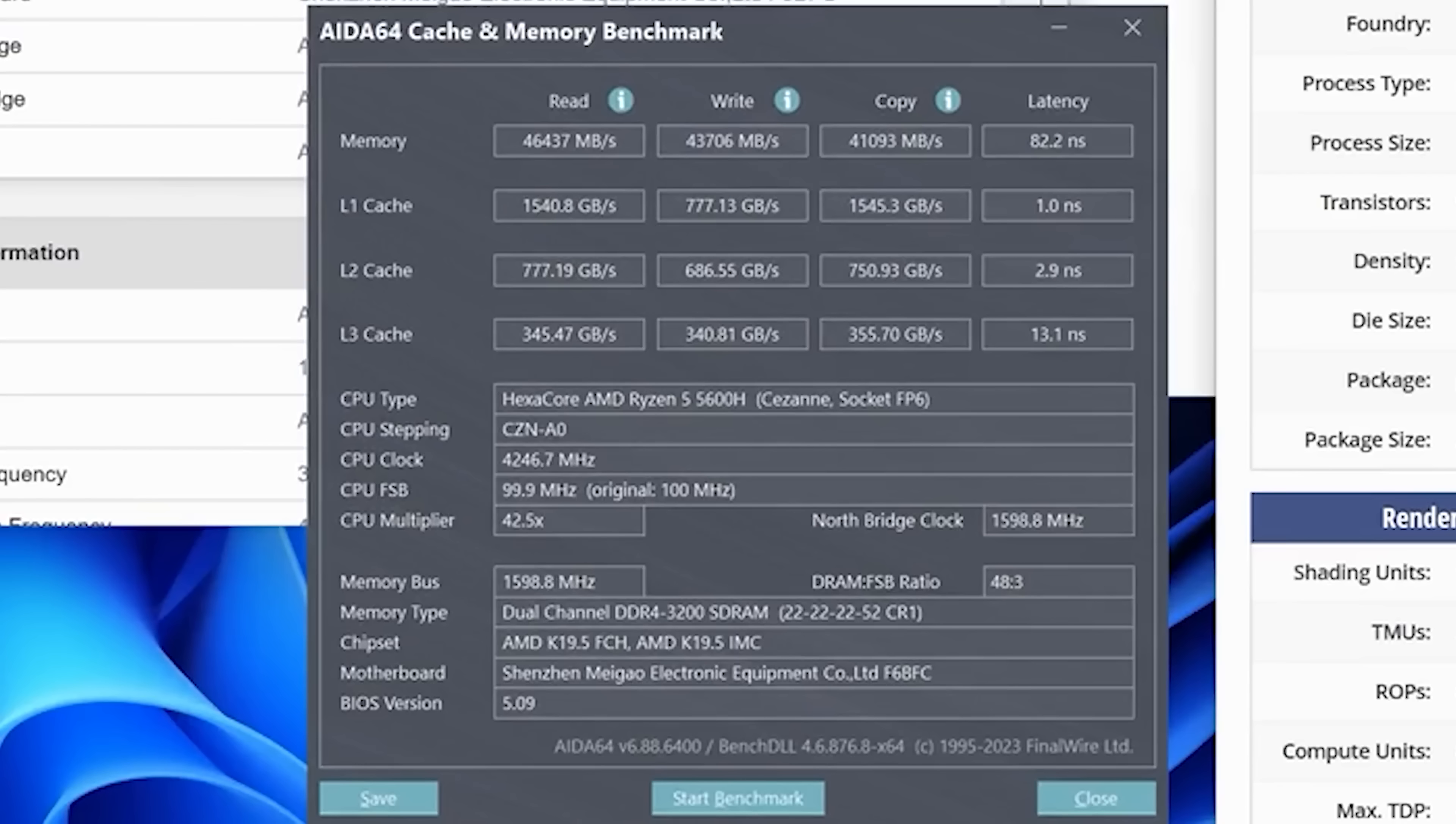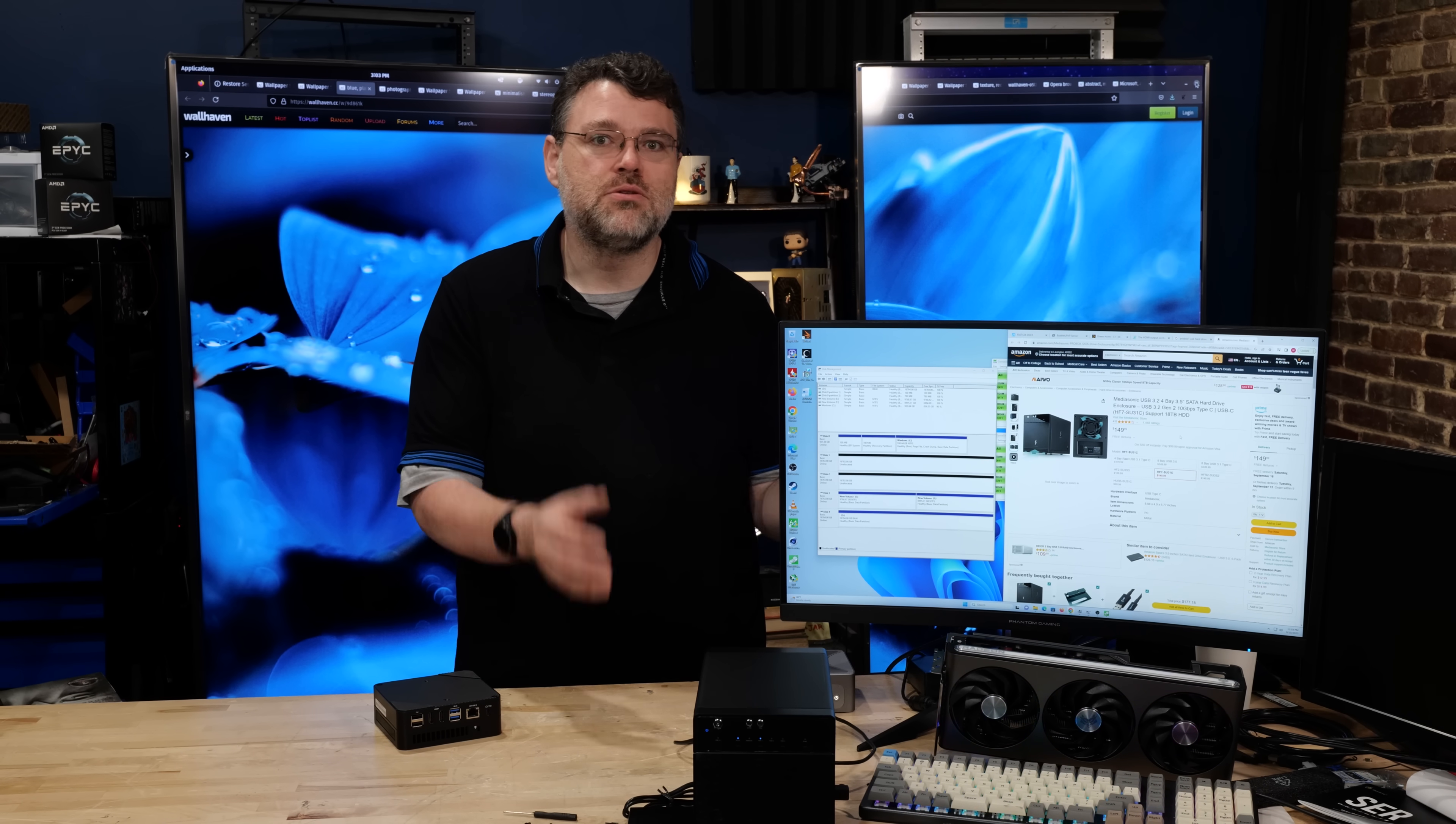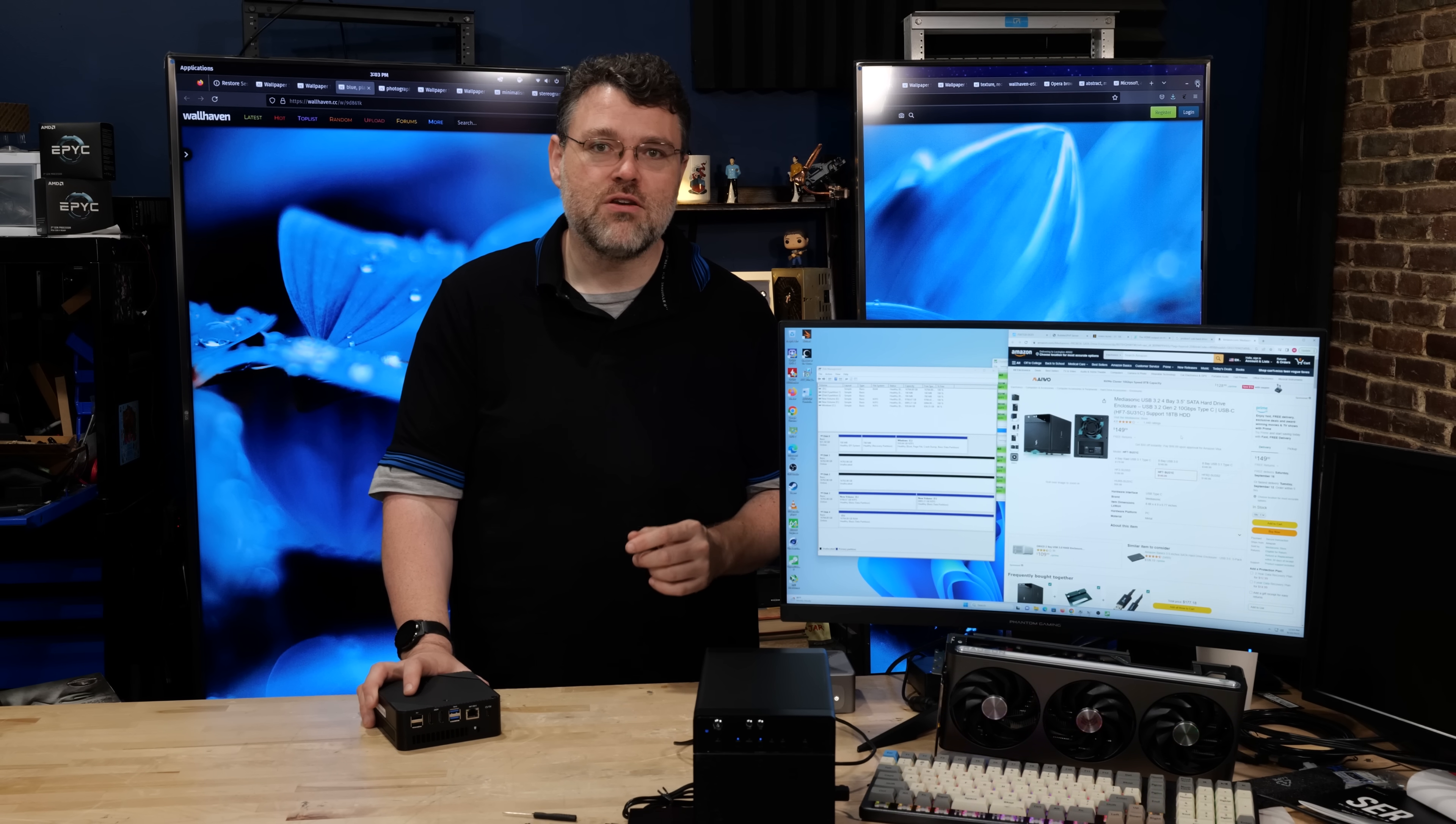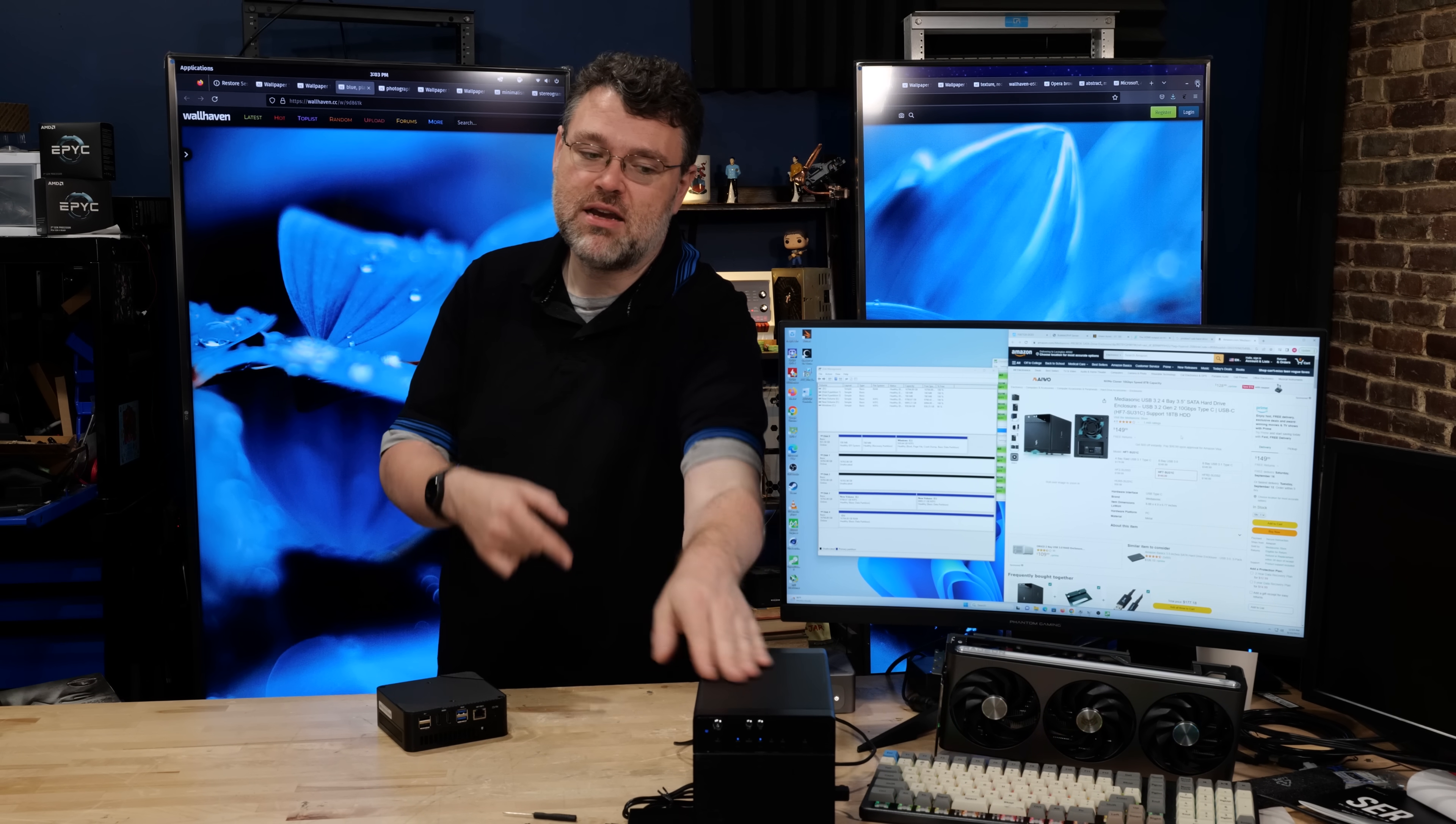You have to get into Xeon D territory, like true enterprise grade hardware, in order to approach the amount of horsepower that's in this little thing. Heck, even this thing supports basic ECC functionality. Hardware error correcting memory is definitely a nice to have, but it is not an absolute deal breaker if you don't have it.